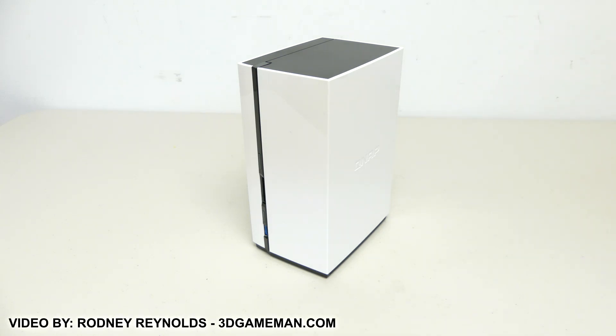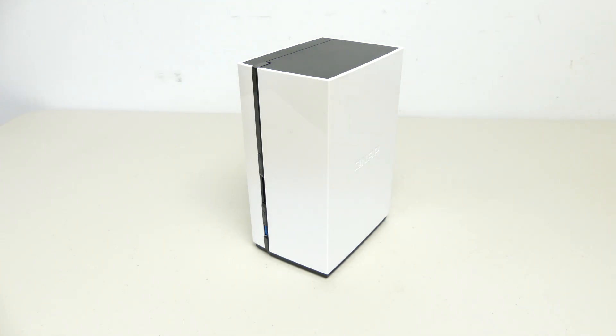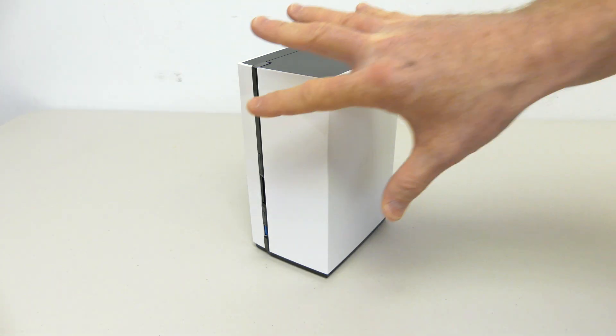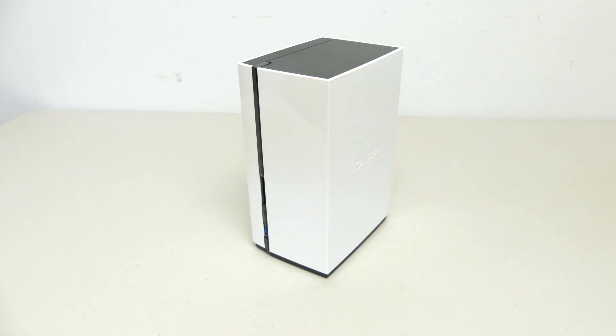Hello everyone, I'm Rodney from 3gamingman.com and today's Q&A video is really a rehash of a video review that I recently did on the QNAP TAS 268 NAS.